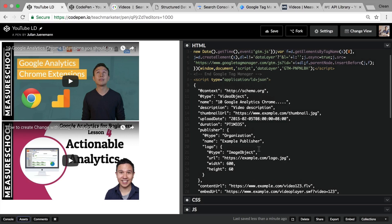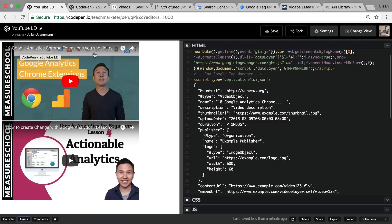Obviously, we would like to do this dynamically so we don't have to go through every video and customize the information manually. The information is actually already at YouTube itself — we have the actual name of the video, the thumbnail, the description, the publish date, and so on. All we need to do is pull it somehow from YouTube into our JSON-LD object.